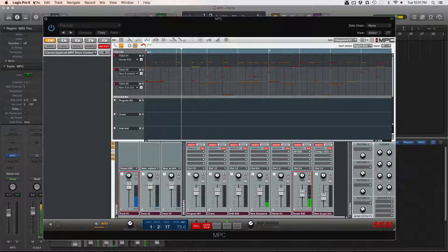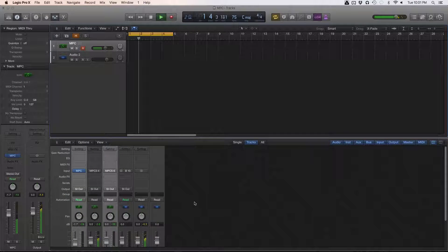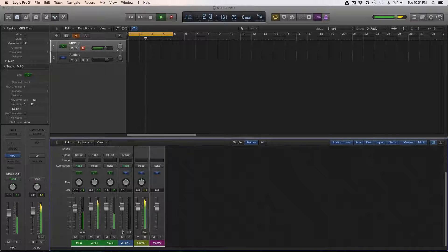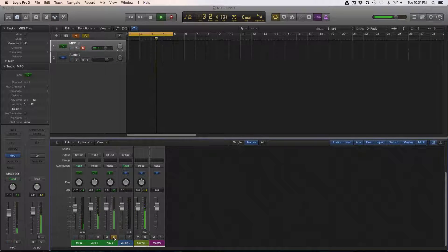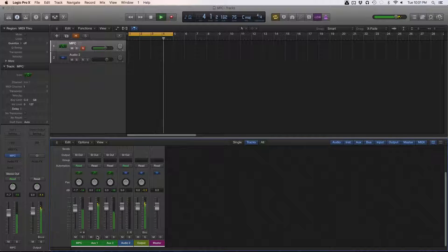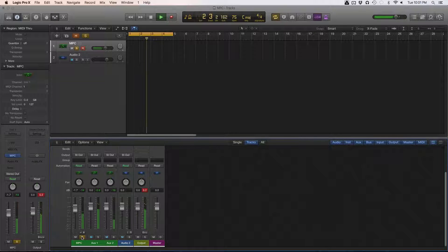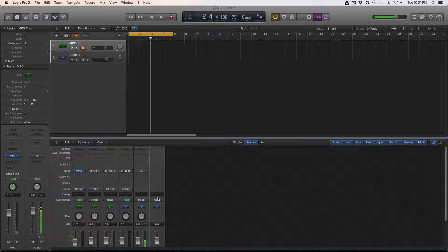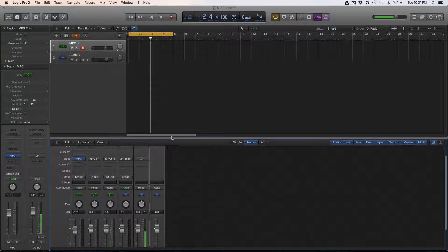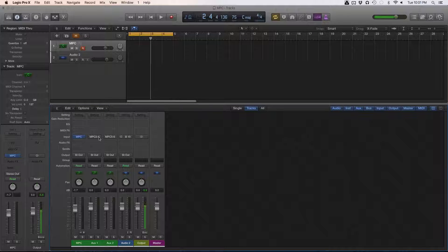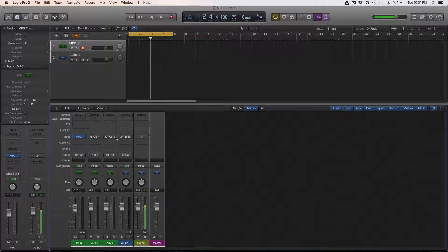Now let's close this. You can see that each particular output is playing its own instrument that it's routed for. There are two options: you can either do your mix right here in Logic. So I'm going to play it and try to EQ a little bit of the pianos and the bass so they can stick out.